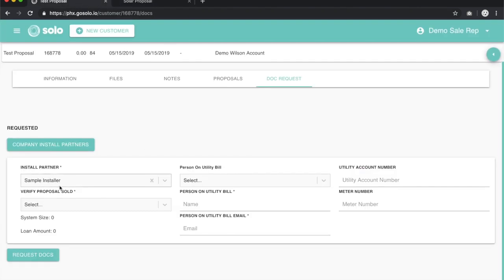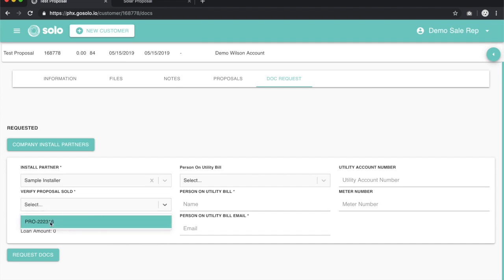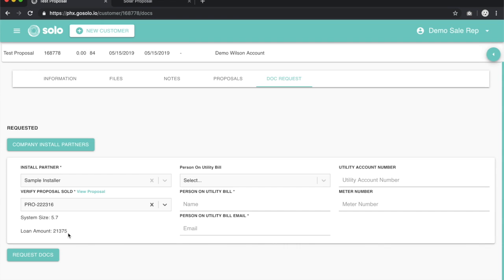Now that we've selected our installer, we want to verify the proposal that was sold. You click on this, it will list that proposal number here. Once we click on this, it will auto-populate that section—5.7, 21,375. So we know that we have the right proposal.